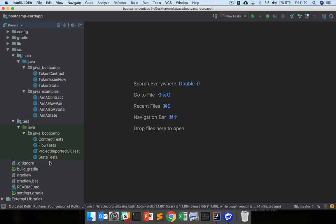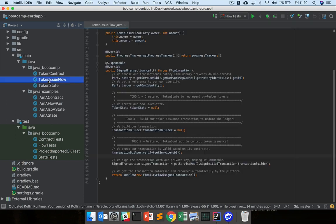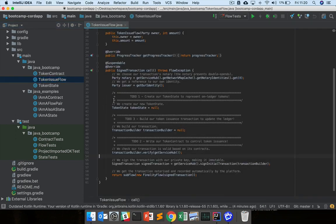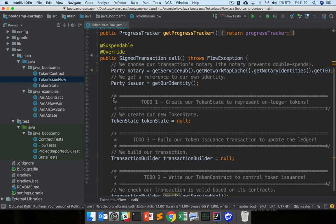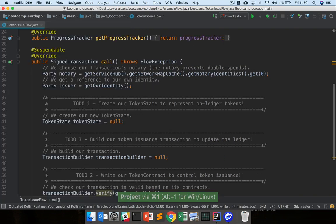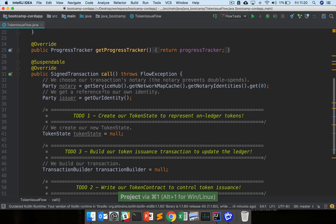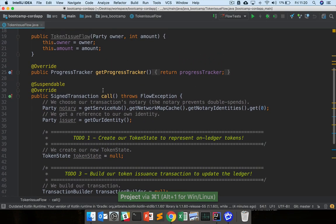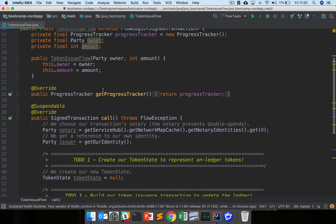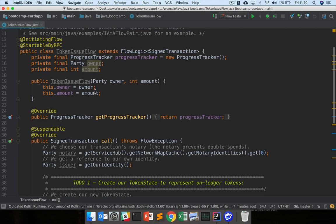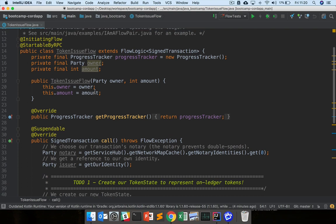And so before we move on, the first thing we want to do is just open up this TokenIssueFlow. So you can see it here on the screen. And so as we said, a flow is a class that describes how the node should get some piece of work done, some ledger update done. In this case, we've got our TokenIssueFlow.